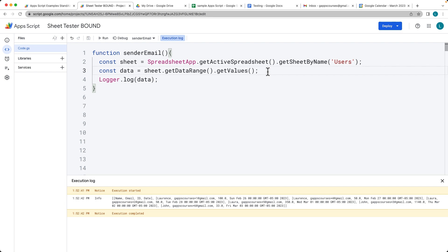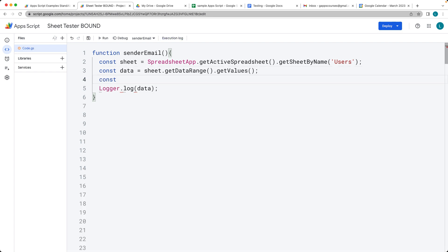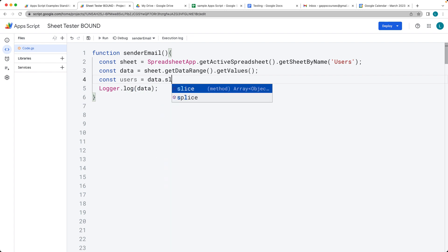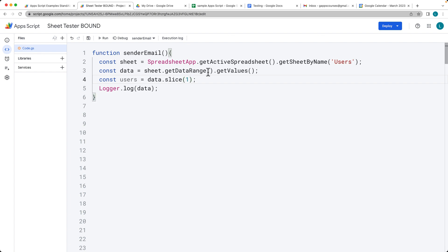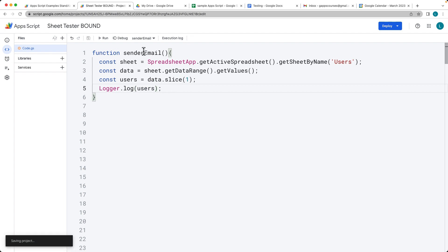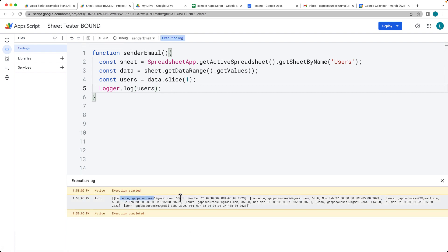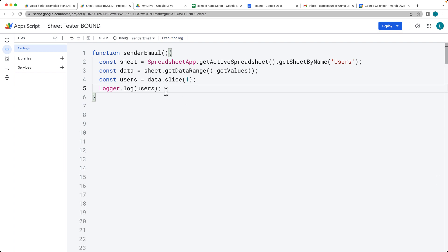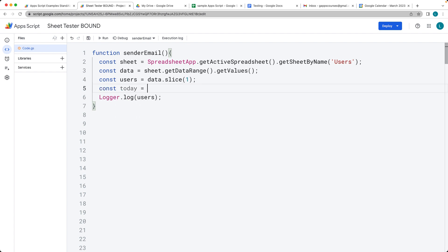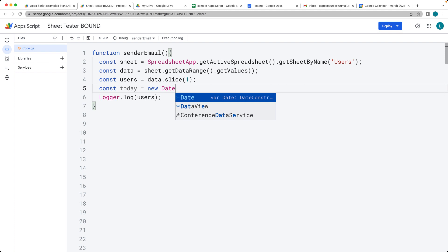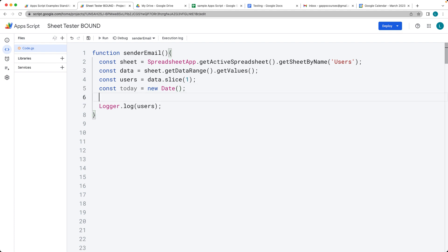We want to loop through the rows of users. We can use a data slice to remove the first row of header data, so we're only working with user records. Running that again to make sure the first row is excluded. Then we get the current date using new Date(), just as we would in JavaScript, which gives us today's date.